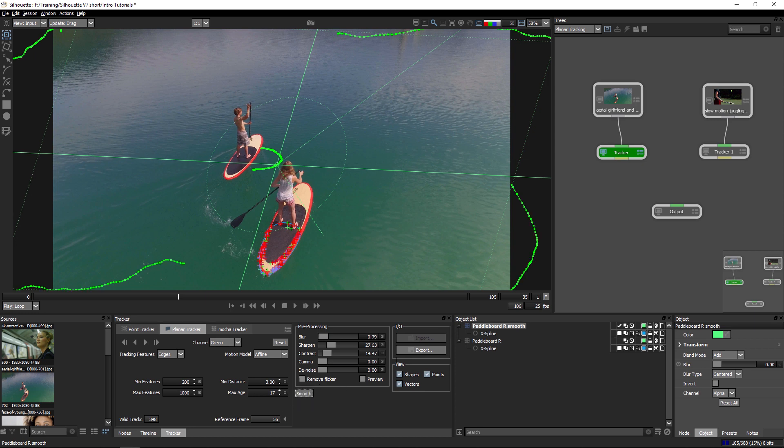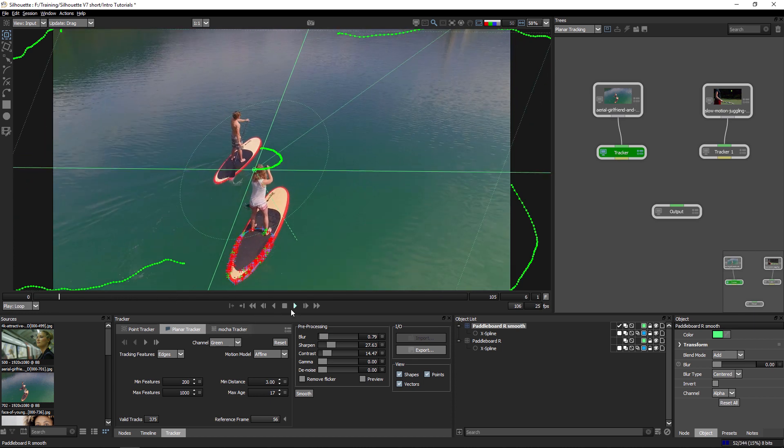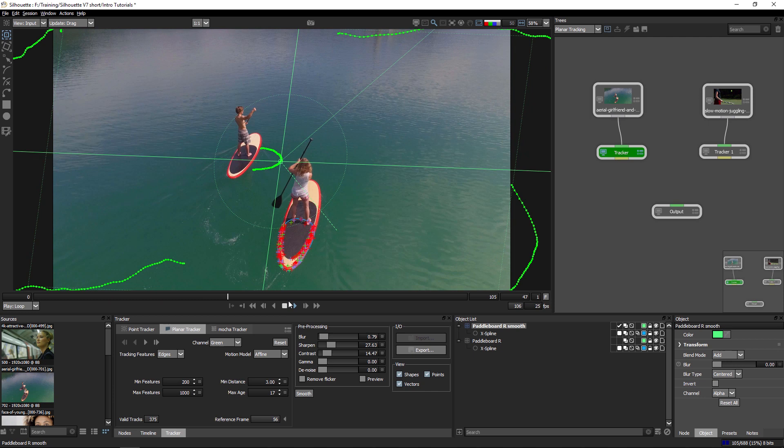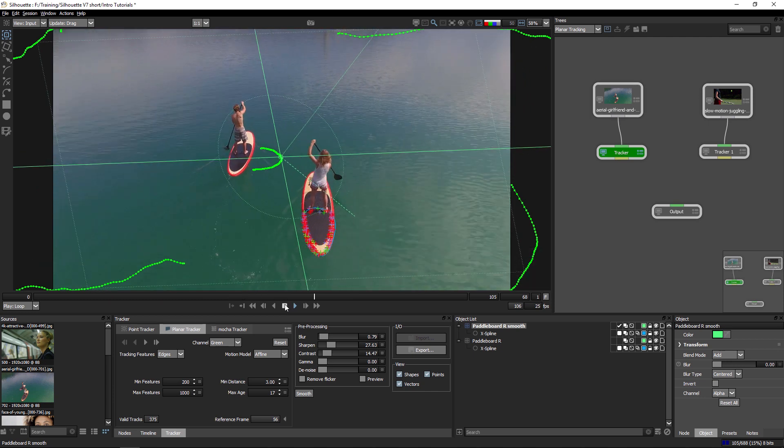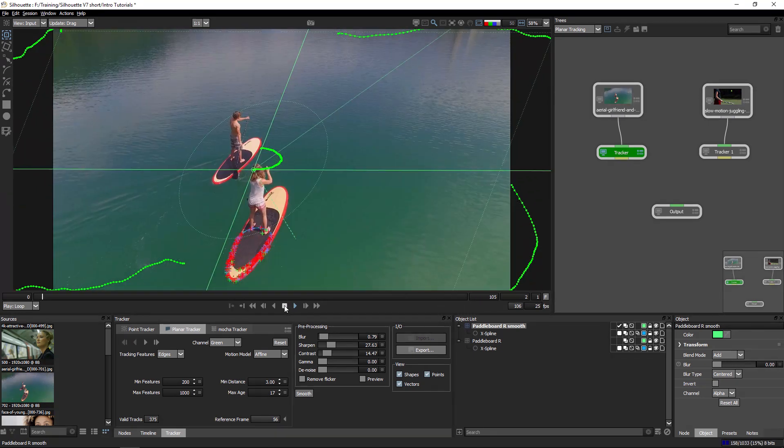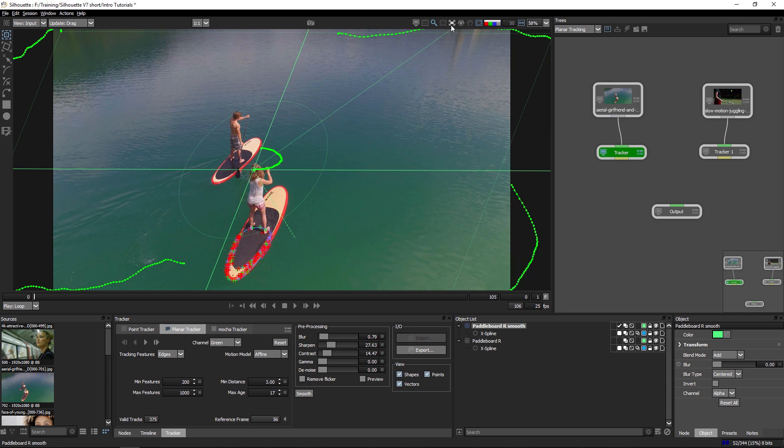This also shouldn't be the first port of call that you go for. If you are having problems with your track, you'll be better off served actually by adjusting the parameters down at the bottom here to try and get a better track in the first place.